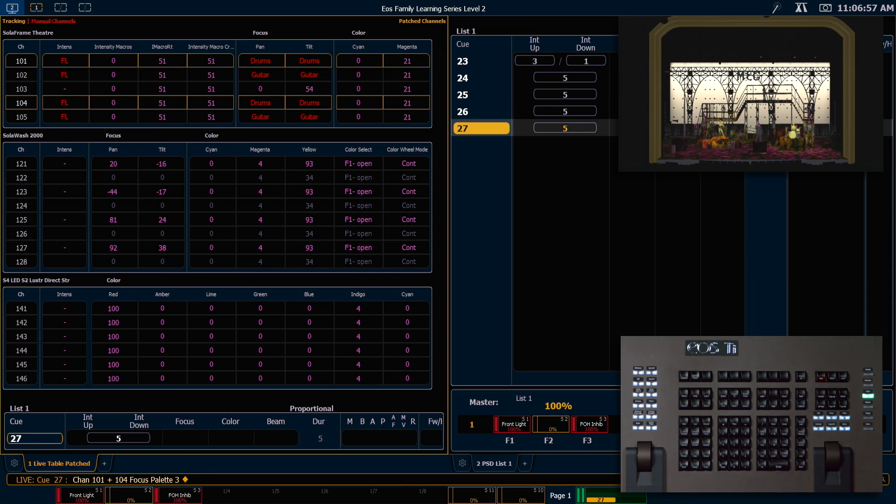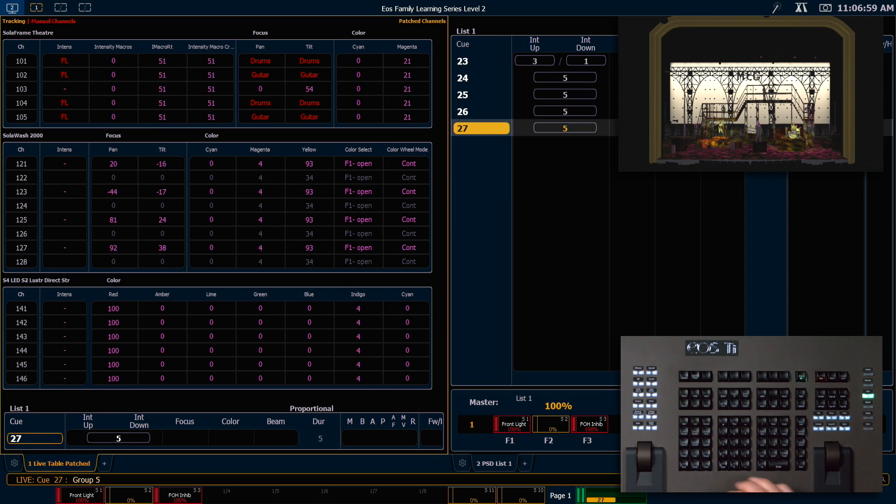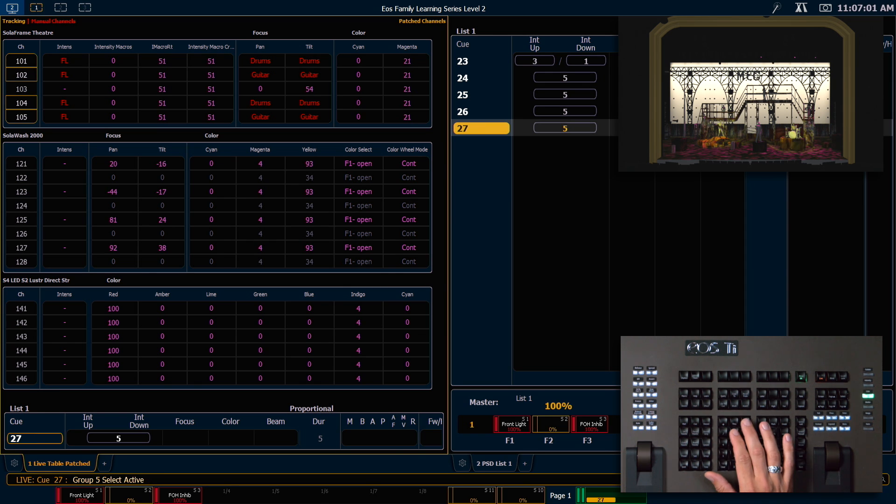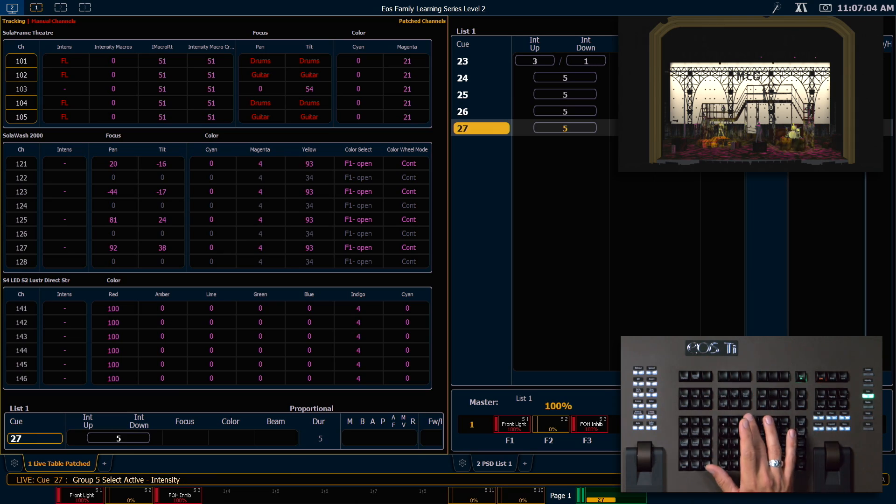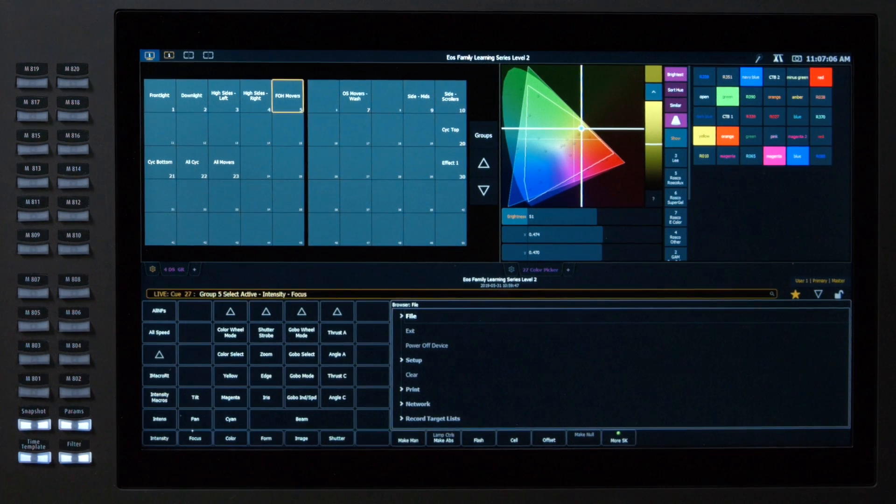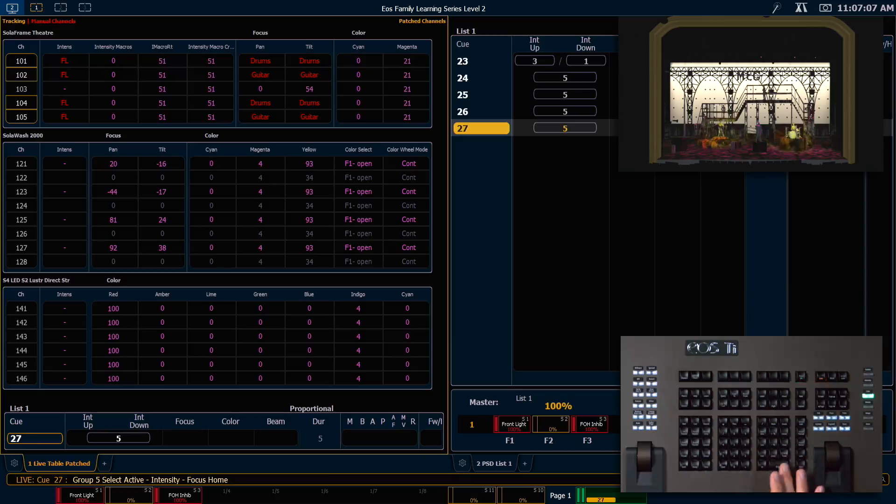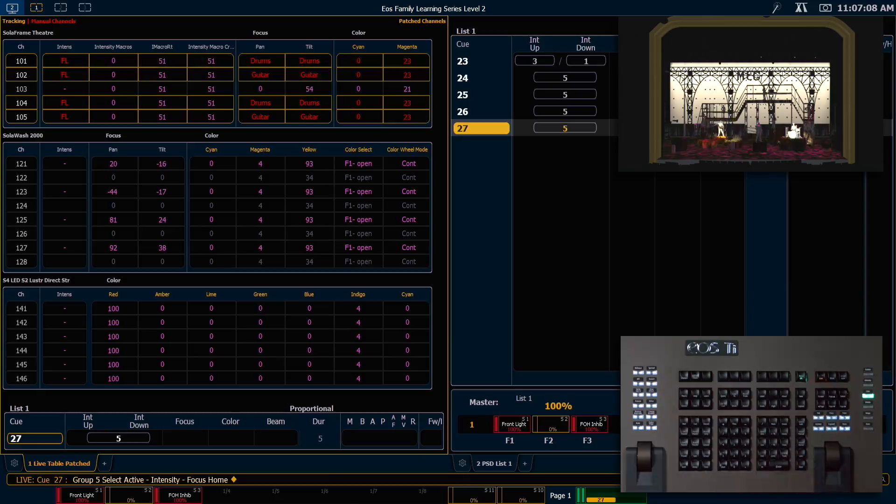And I want to stop that effect running so I'm going to say group 5 select active minus intensity minus focus home enter. So we'll keep our position and our intensity where it was and home everything else.